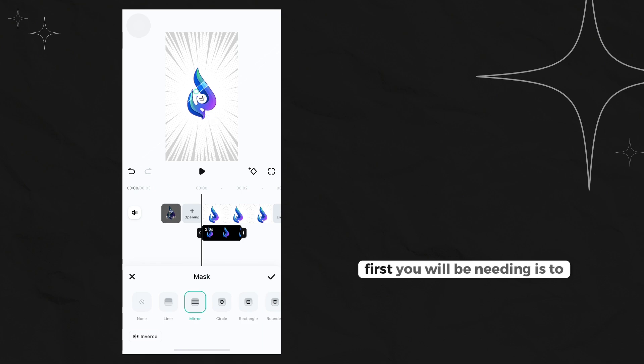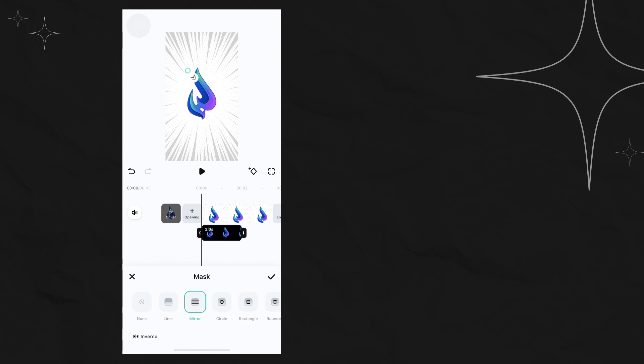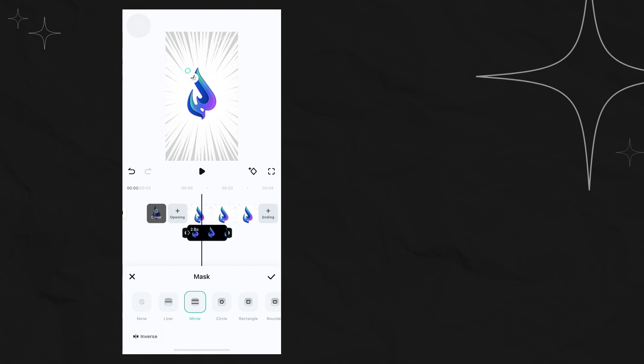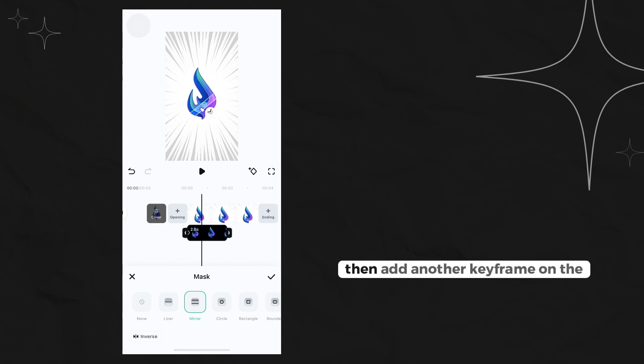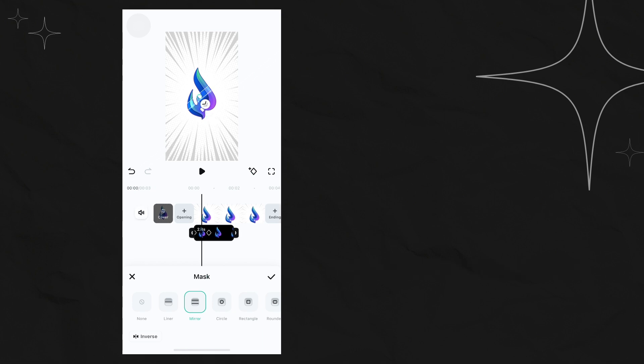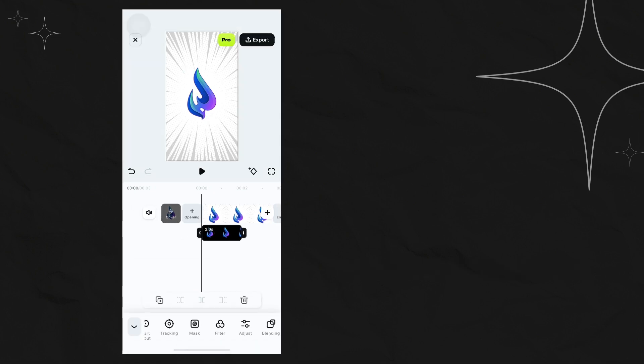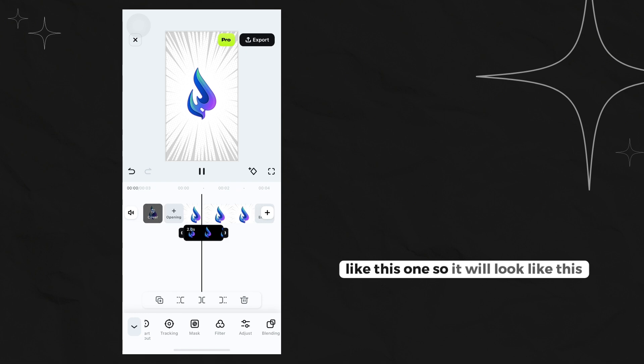First, you will be needing to put a keyframe on the outside part of the logo. Then add another keyframe on the other side like this one, so it will look like this.